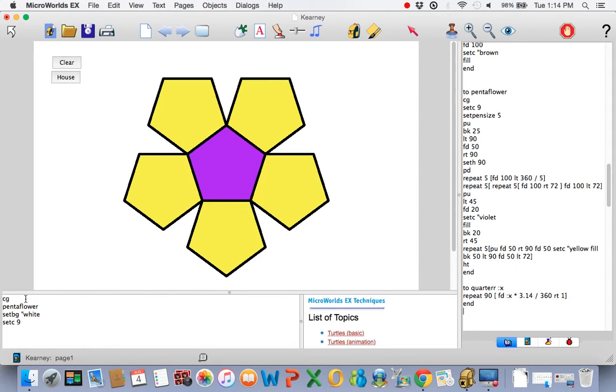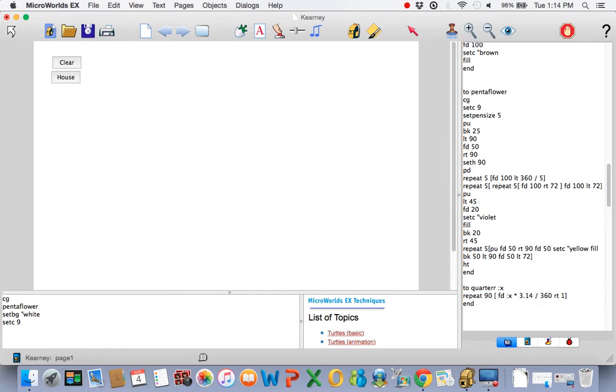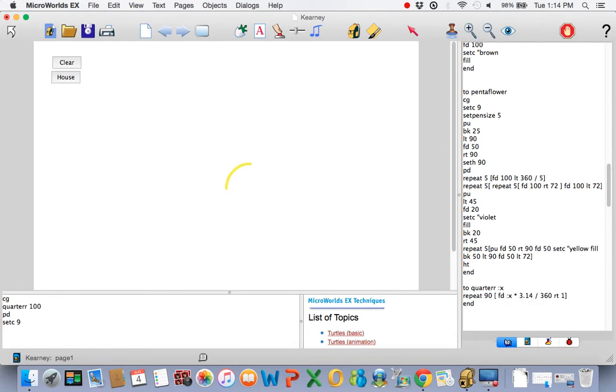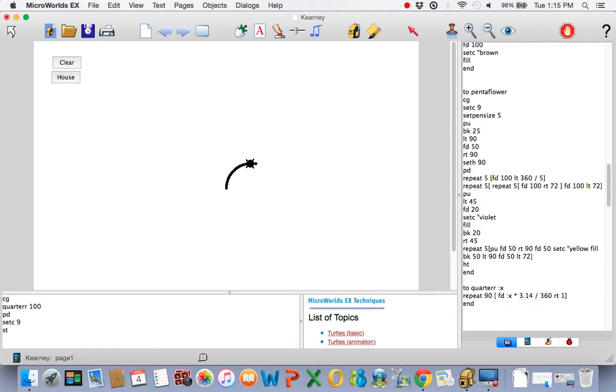Come over to the command center. We'll delete all this. We'll use quarter R 100. Pen down, CG. Set the color to 9. Show the turtle. Now we're talking quarter circle.